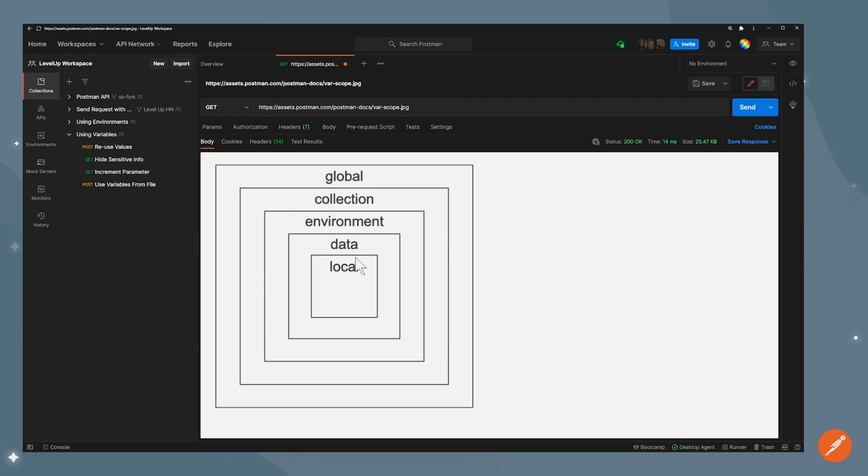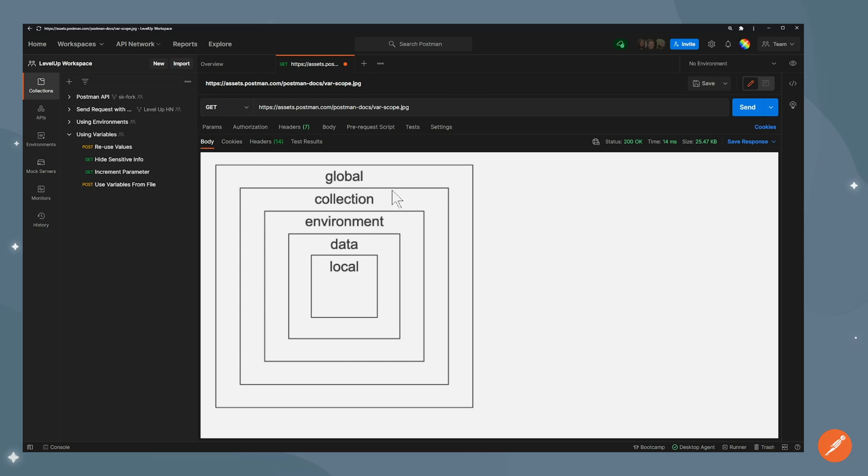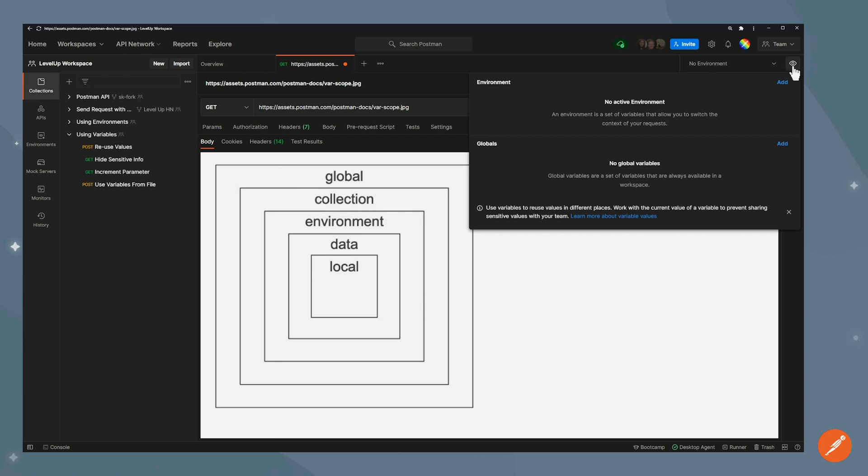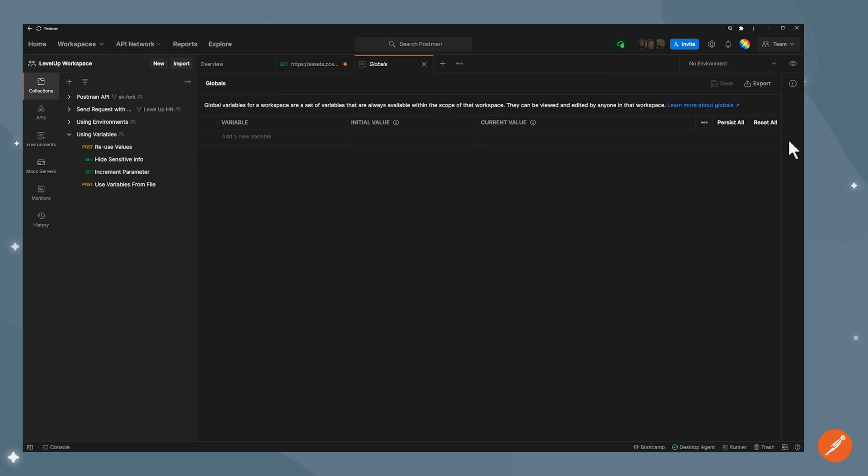So there's five of them. The widest scope is the global scope. Any variable that is set in the global scope will be available to any Postman entity from request to collection to environment. If I want to set a global variable, I can go ahead in the environment quick look at the top right here and click add a new variable and set them here.